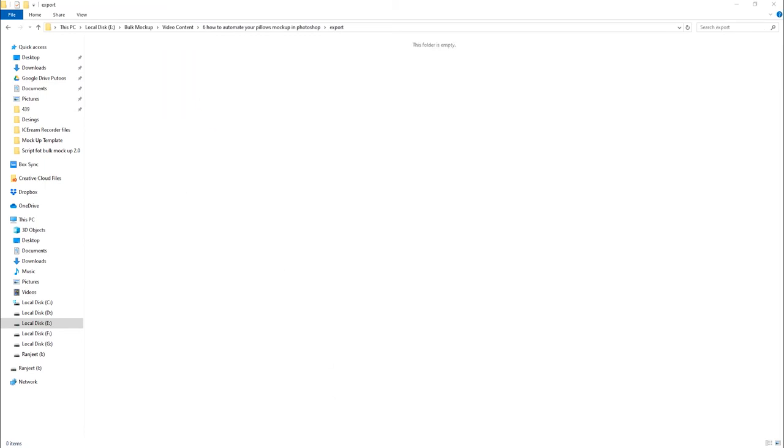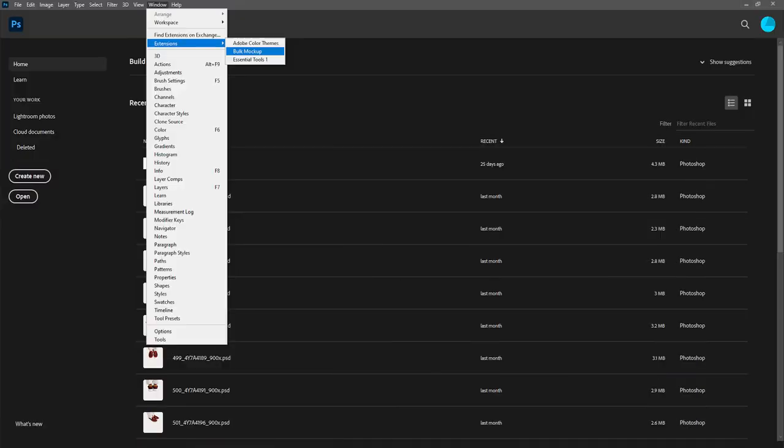Next, open Bulk Mockup in Photoshop. To do that, we go to Windows, Extension, and then we select Bulk Mockup.